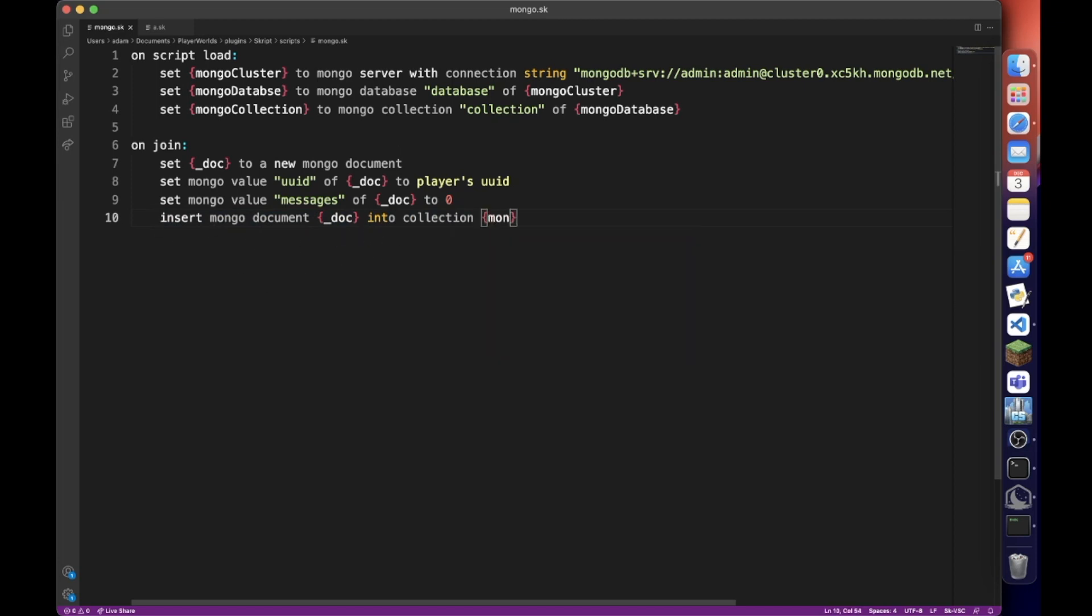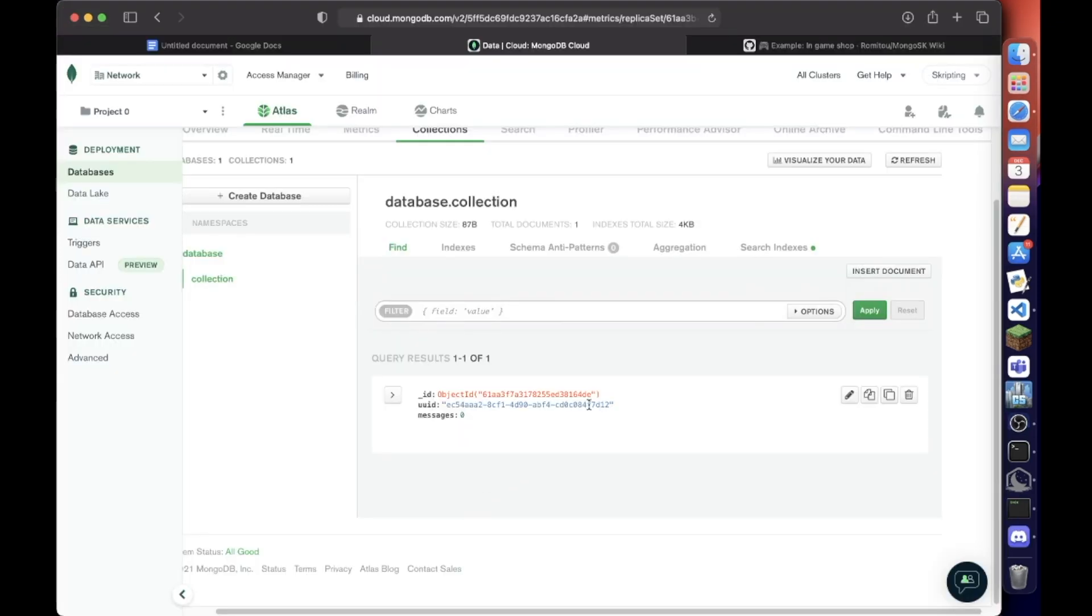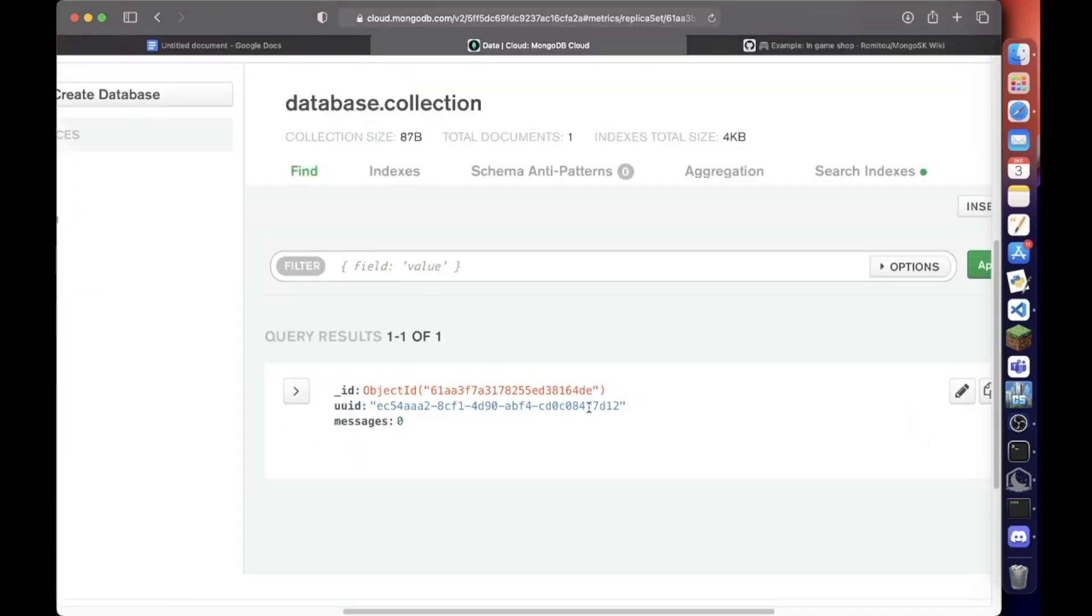We need to do insert mongo document doc into collection and then our collection, which is mongo collection. Oh my God. There it is finally.